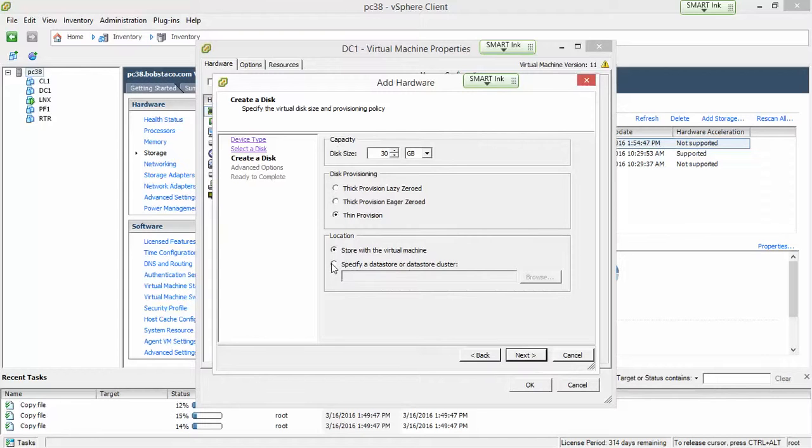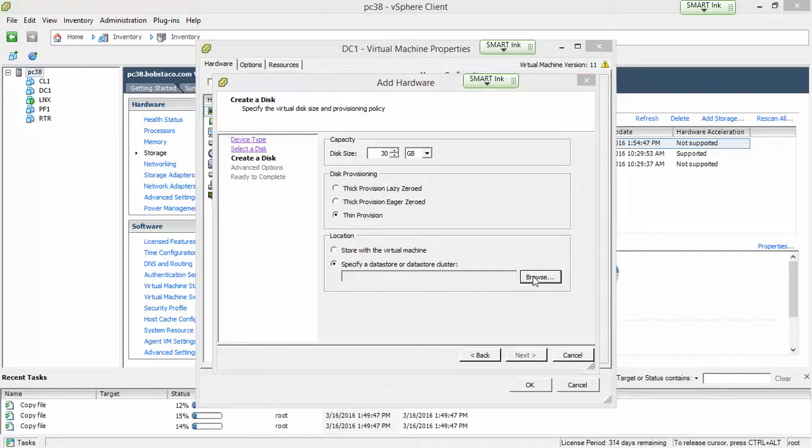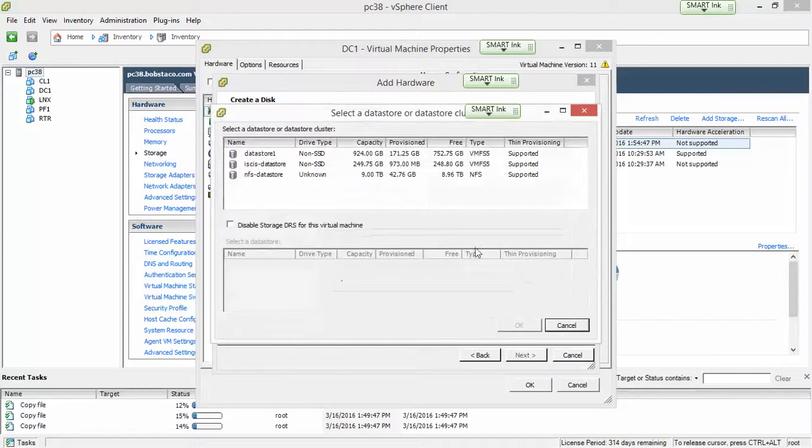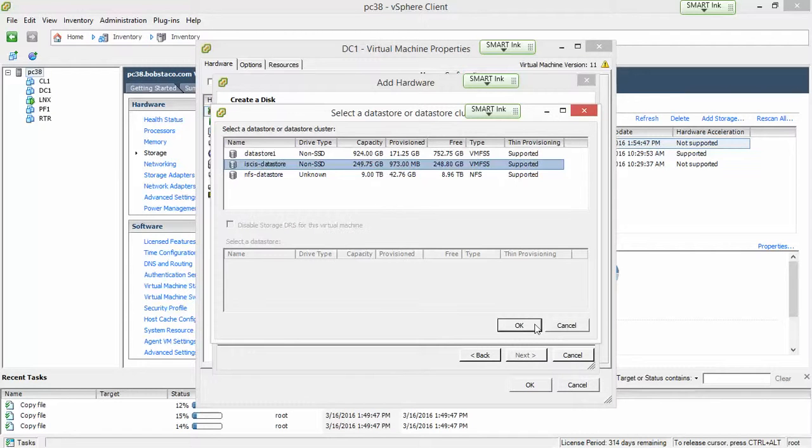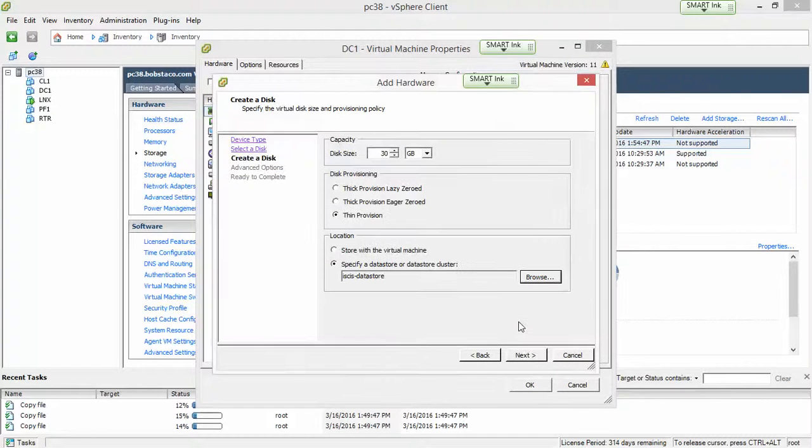Now, down here is where we get to pick the data store where we want to put this disk. For DC1, the D drive, the 30 gigabyte D drive, is asked to go on to the iSCSI data store. So we'll go ahead and select that.